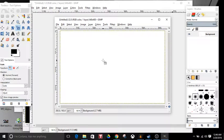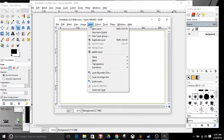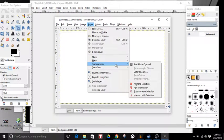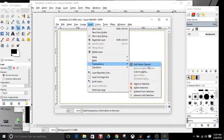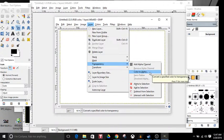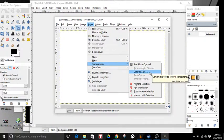First thing you're going to do is go to Layer, go to Transparency, and click Color to Alpha. Then click OK and it'll do this step.